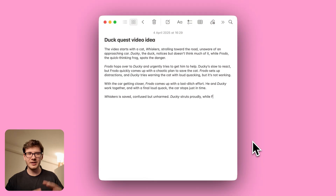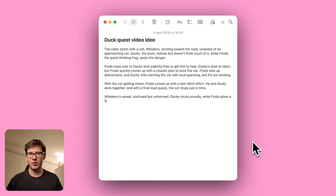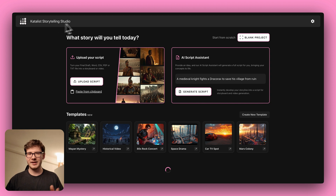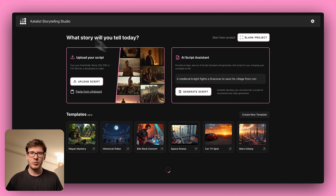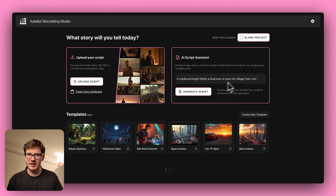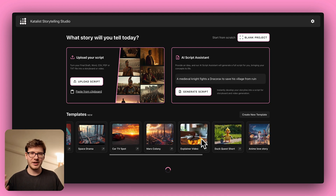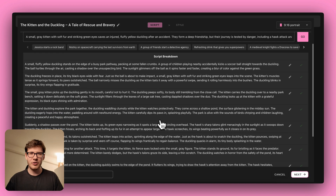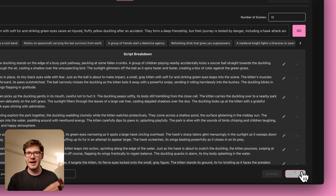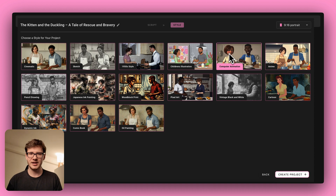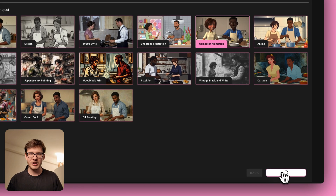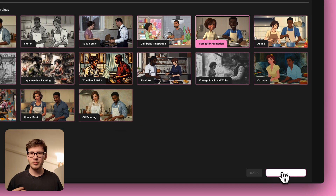Here's how to do it. Write down your Duck Quest idea, script, or outline. Next, go to the Catalyst AI app and start with a script — use the AI script assistant or use the template from the description. First, confirm the storyline and the scenes. Next, you need to pick a style.